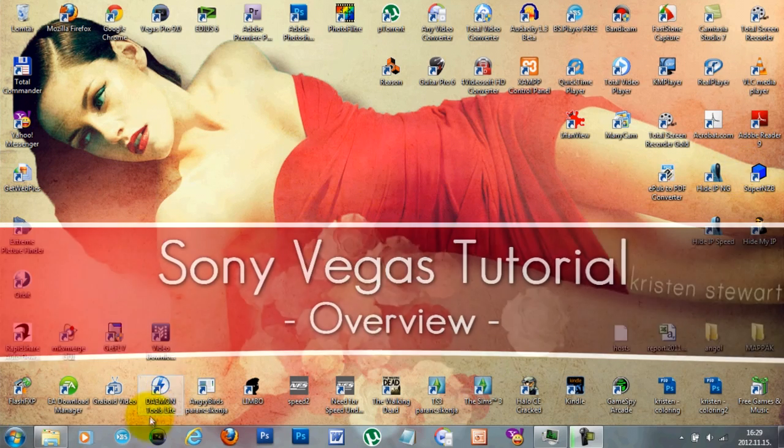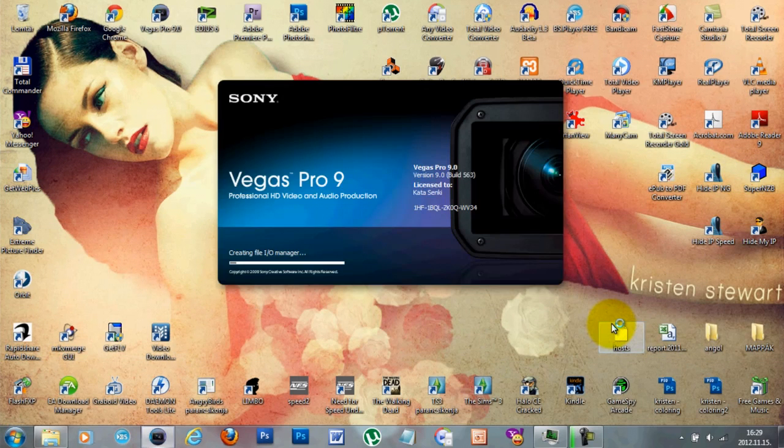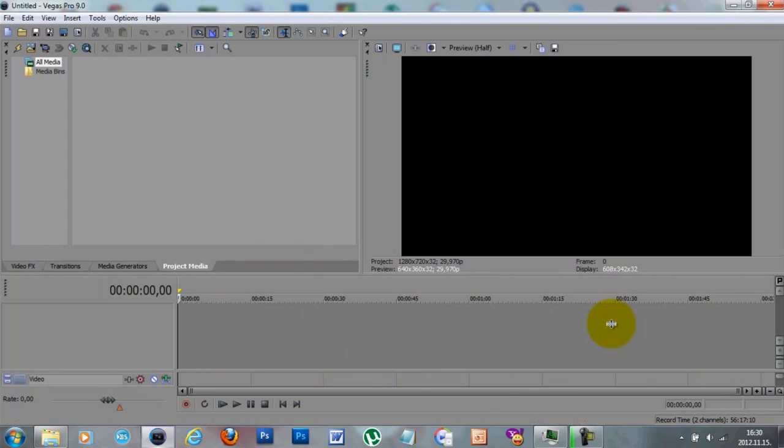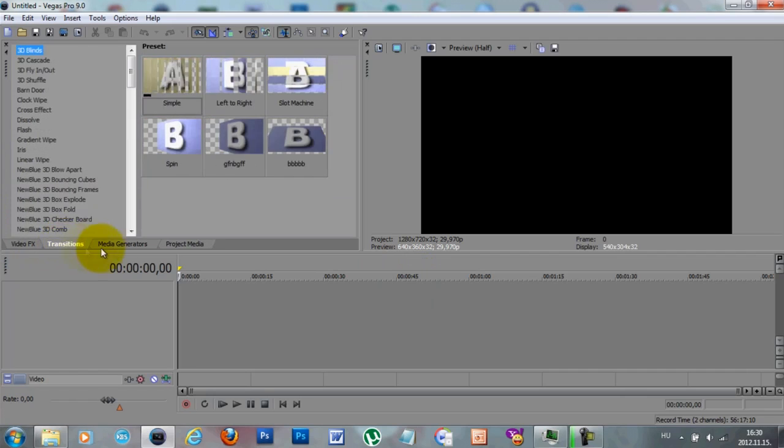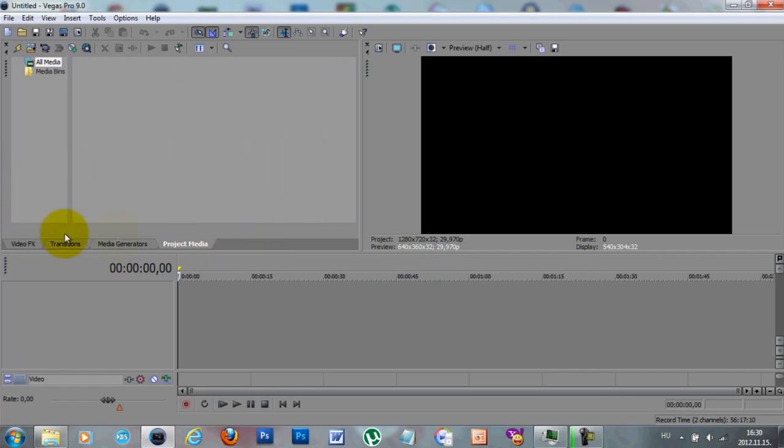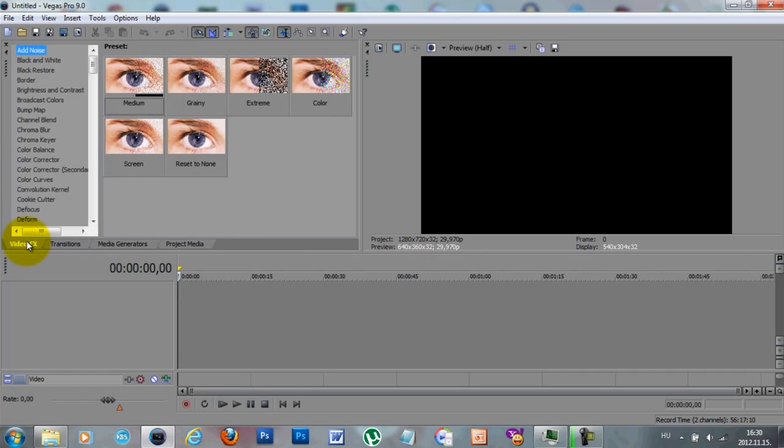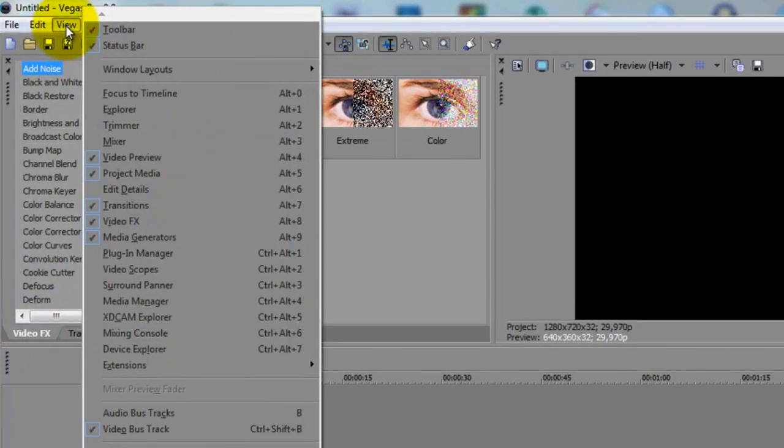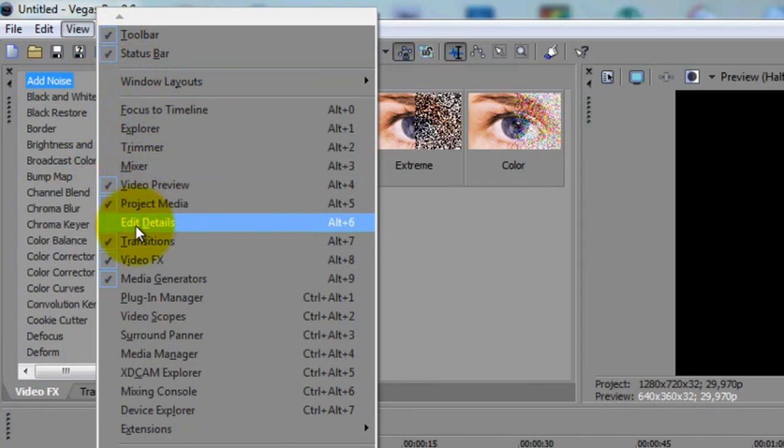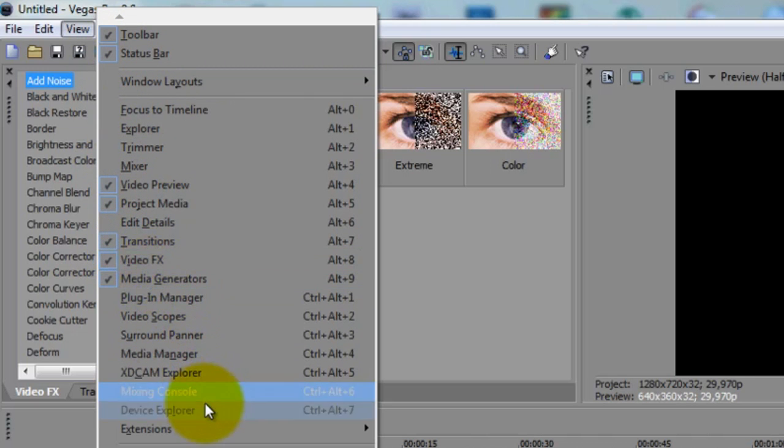First of all, you're going to want to open your program. I'm using Sony Vegas Pro 9, but I think all the other versions are pretty similar to this. When you open your program, it might not look the same way as mine does with the same panels or windows or however you want to call them. But you can add or remove any of these panels by clicking on View and just clicking or unclicking the ones you want or do not want.